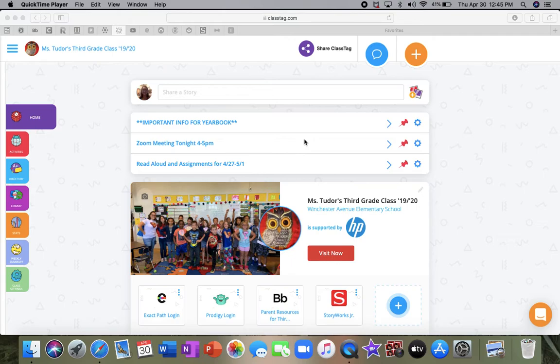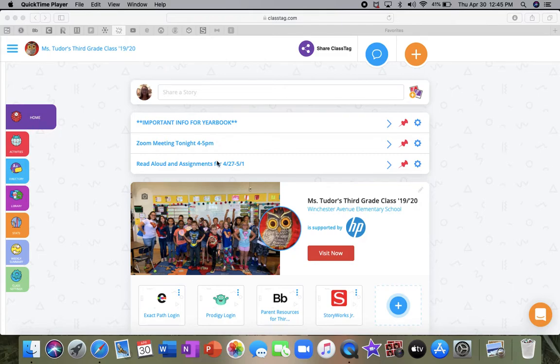So this is our main page. And of course, you see the important announcements that I've pinned. They'll always be at the top no matter what. I always make sure the important things that you guys need to know for the week are at the top here.